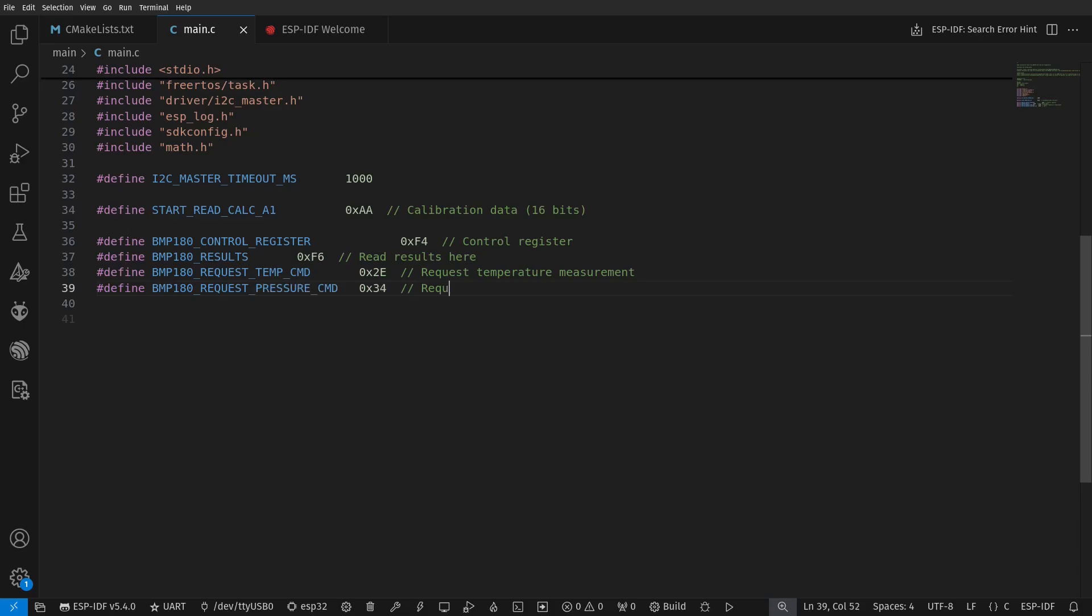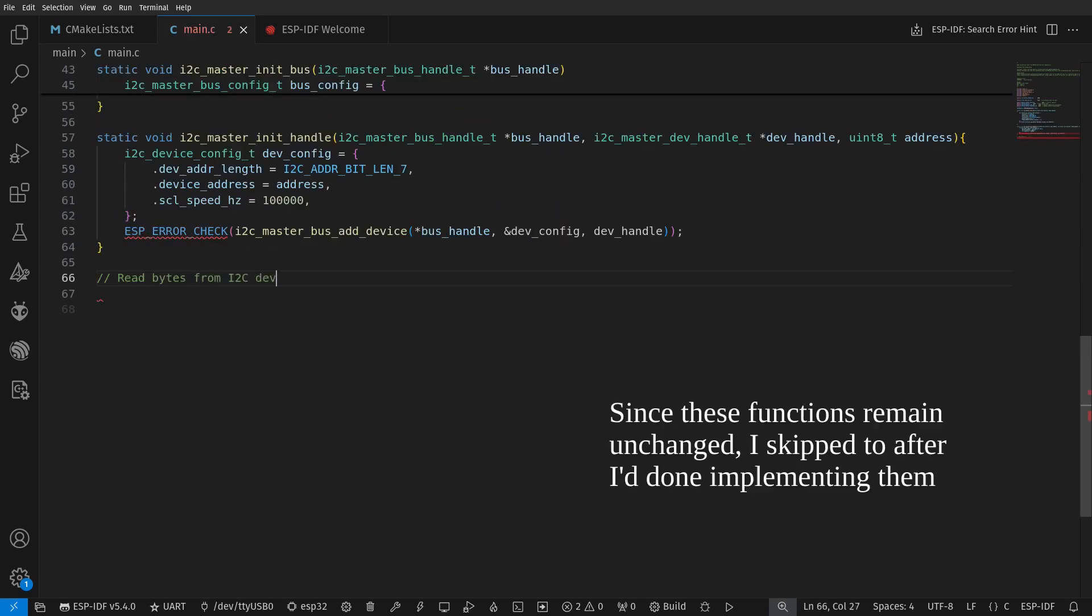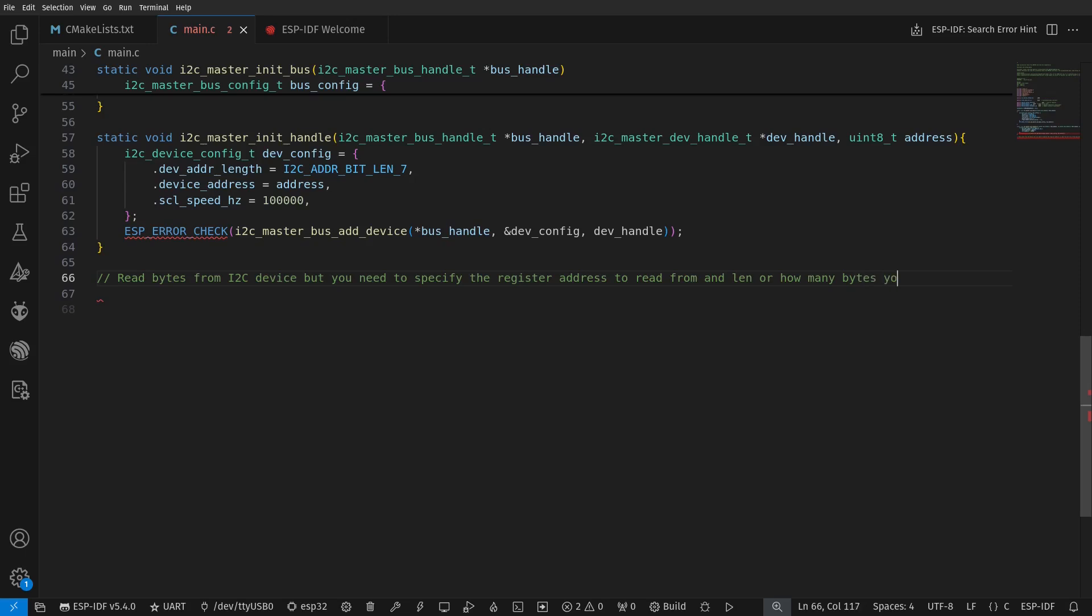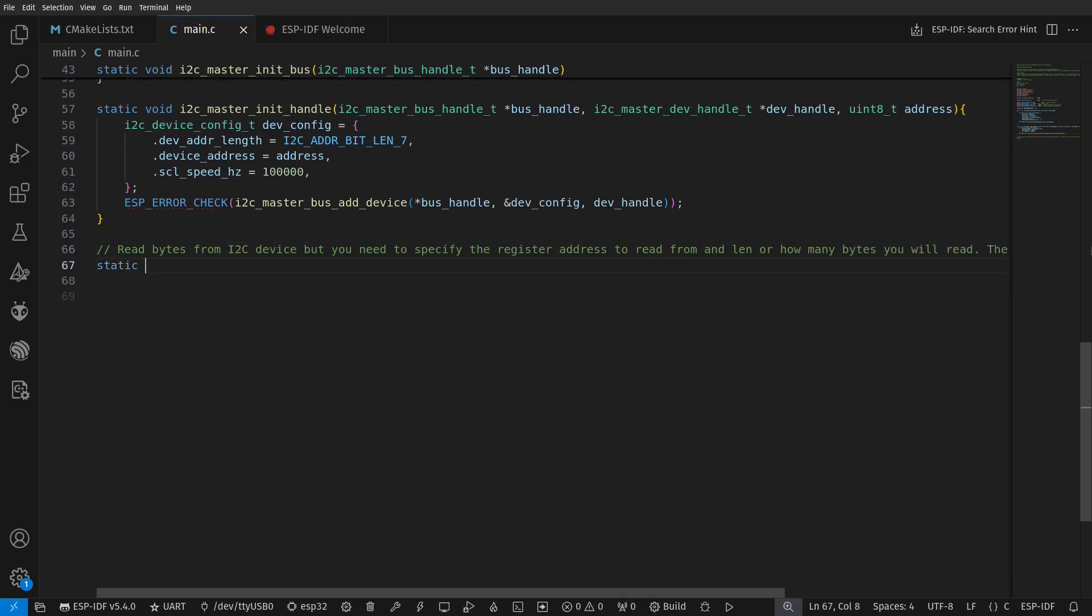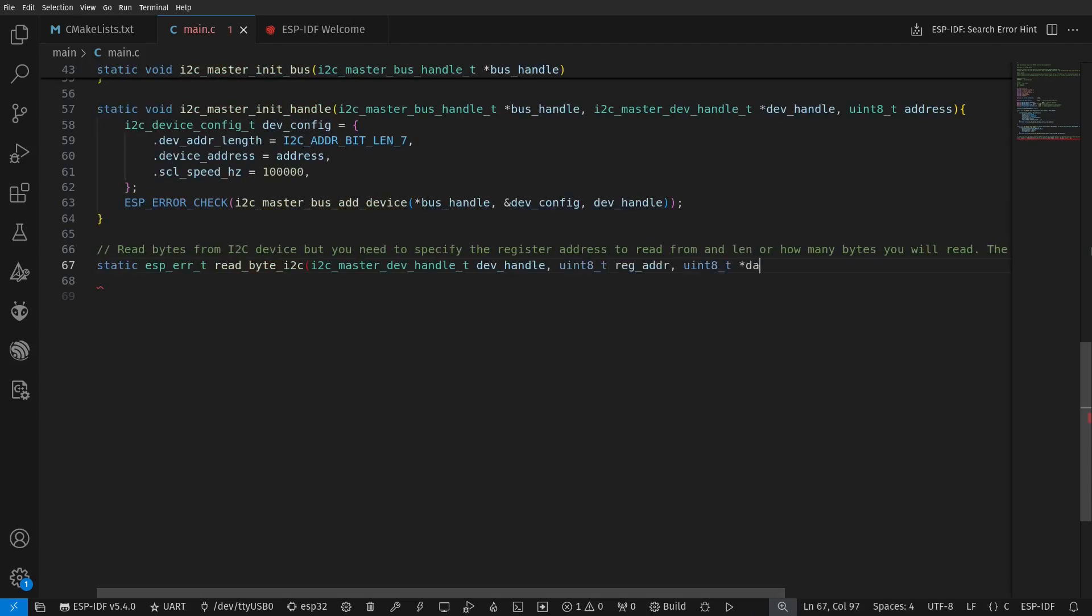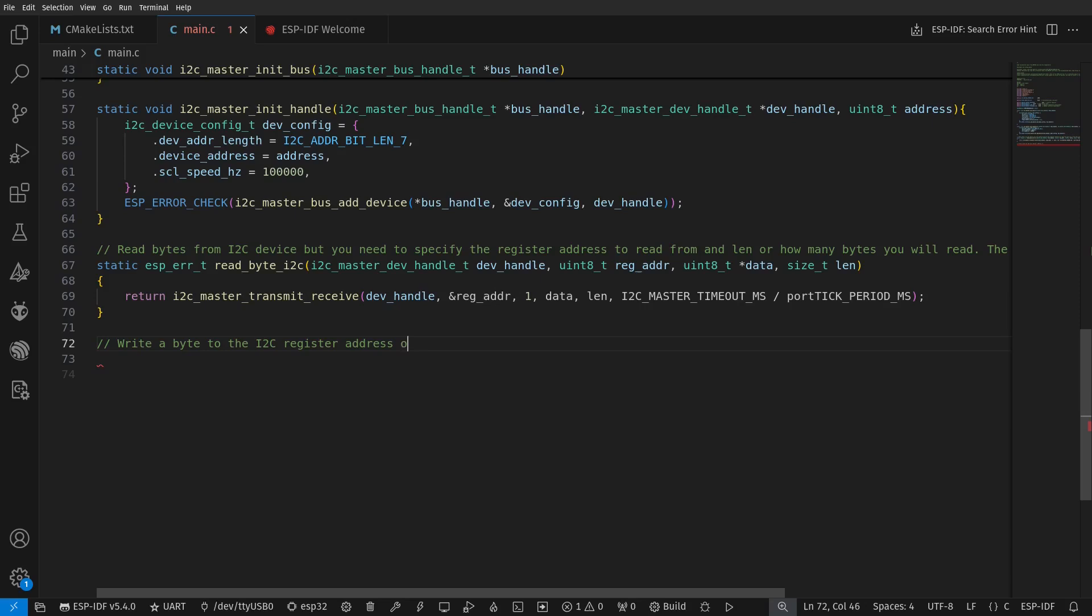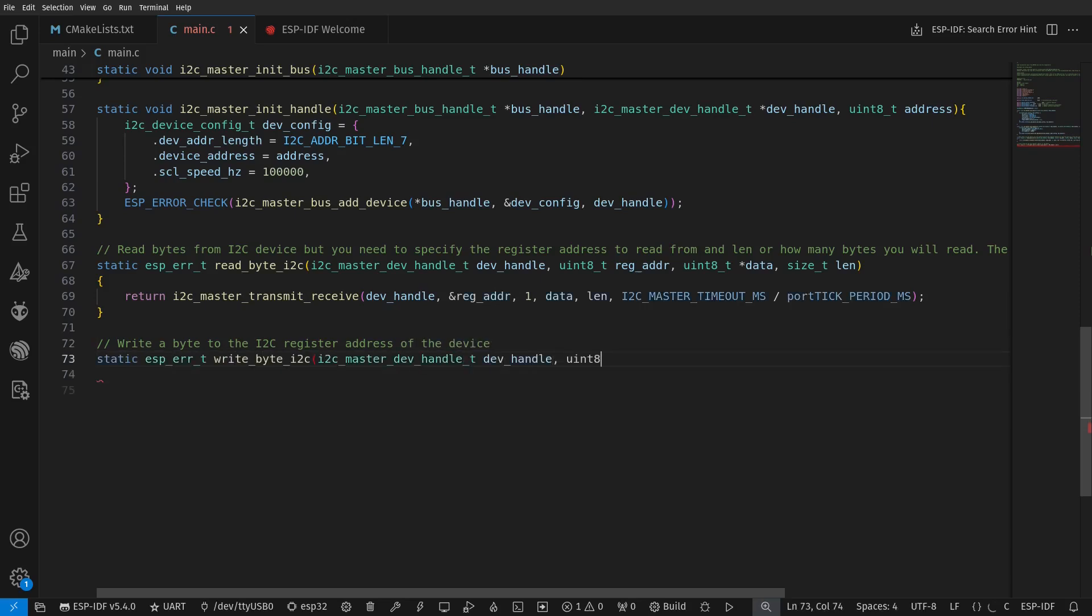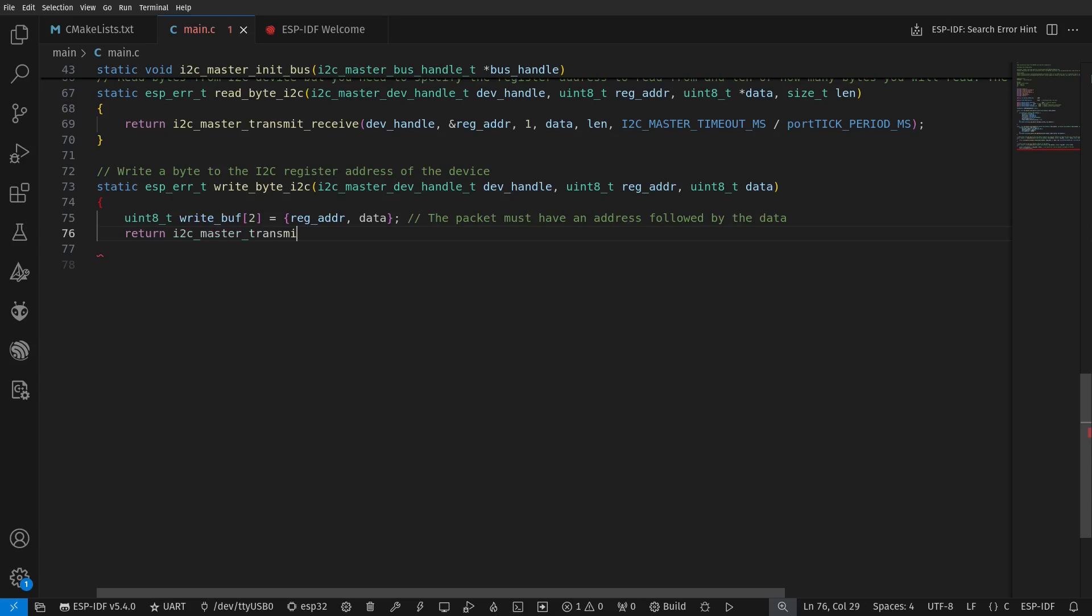The bus and device handle initialization functions are kept the same. But now we will also define functions for writing and reading from the sensor. The readByte function parses a specified number of bytes to read into our buffer array. The writeByte function sends the data in an array of two bytes consisting of the address register and one byte of data.